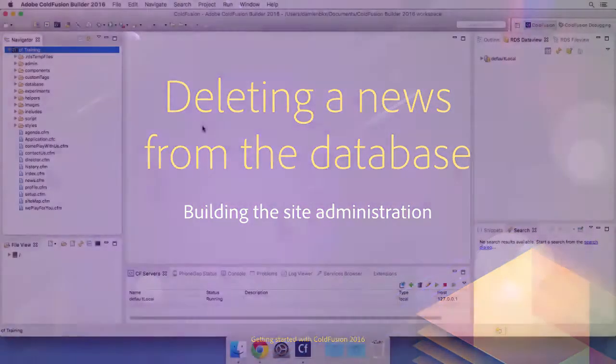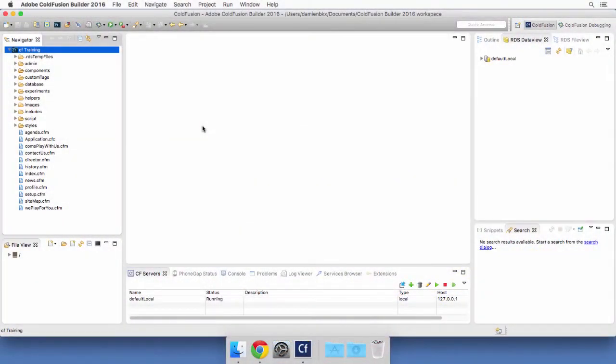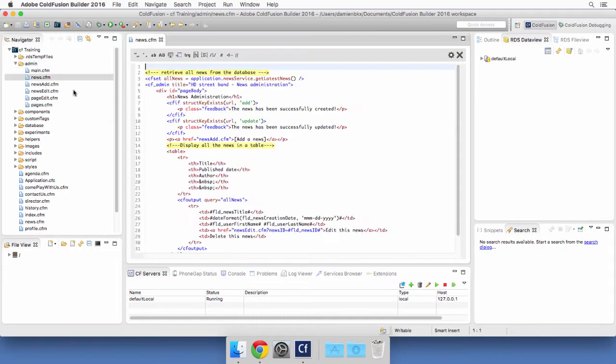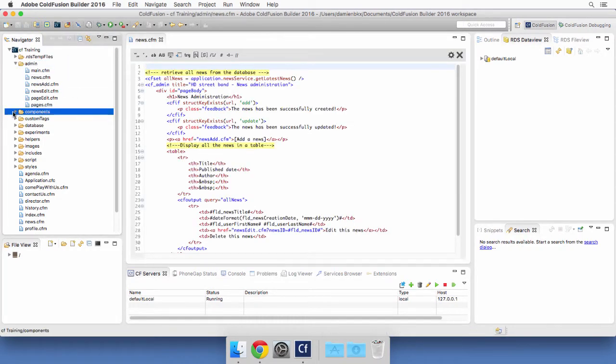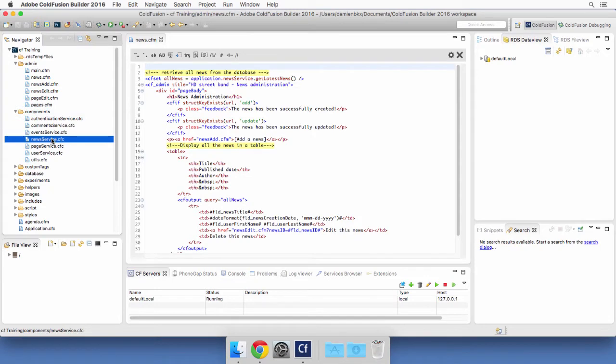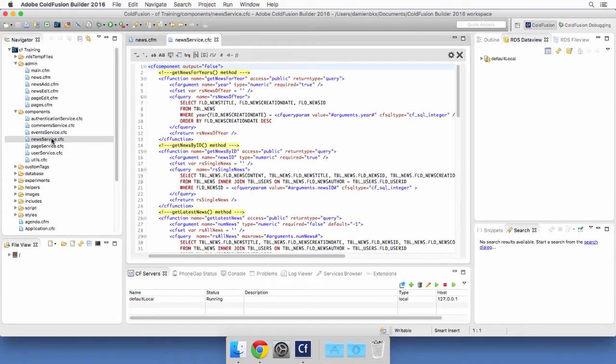Back in ColdFusion Builder, I will return to the admin folder to open the news.cfm file and I will also return to my components folder to open the news.service.cfc component.